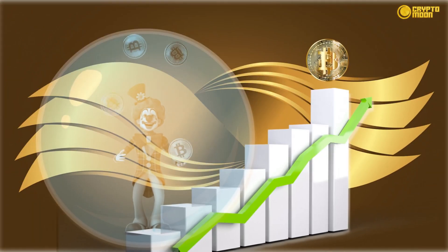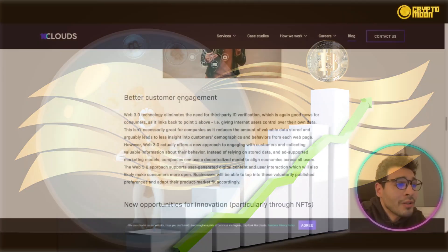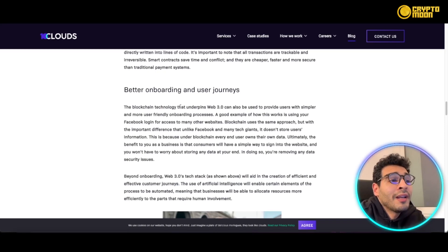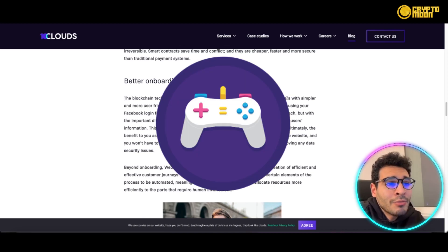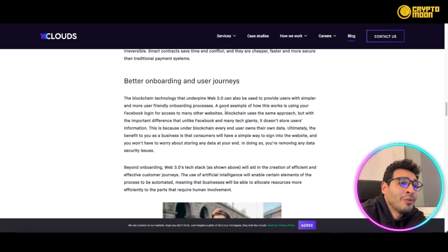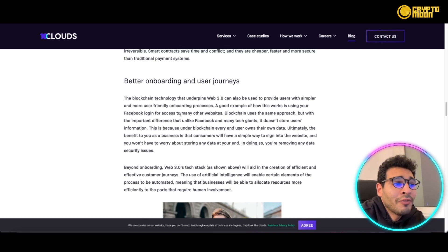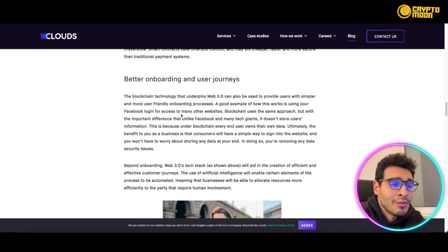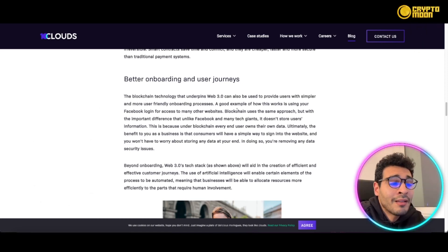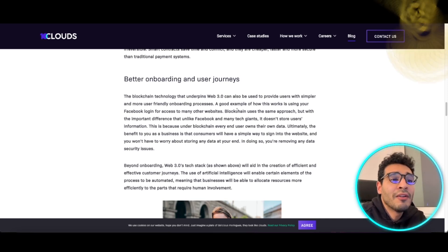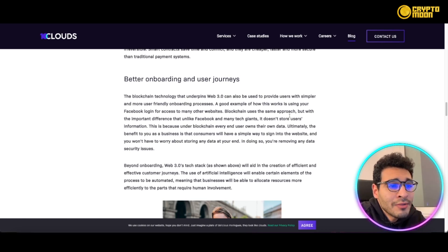Companies can utilize web3 for better onboarding and user journeys. Blockchain technology in web3 can be used to provide users with a simple and more user-friendly onboarding process. A good example is how, similar to using a Facebook login for access, you can have a very intuitive, easy, and fluid way to access your profile — using machine learning, artificial intelligence, and blockchain technology on top — to create a more pleasant and seamless experience for apps and data access.